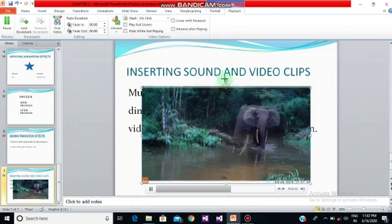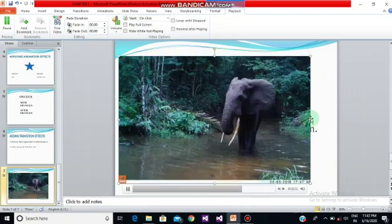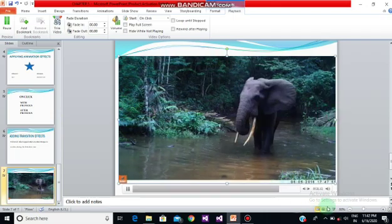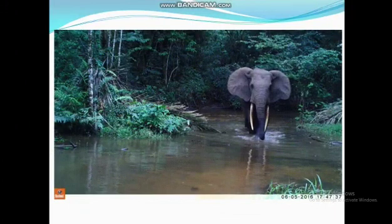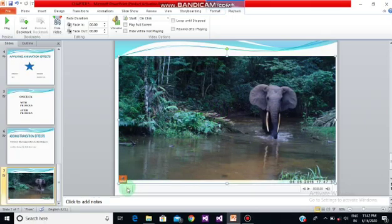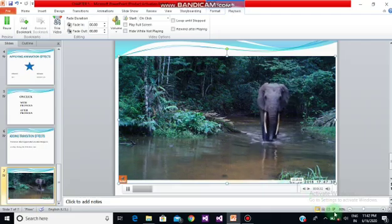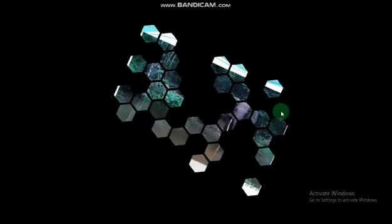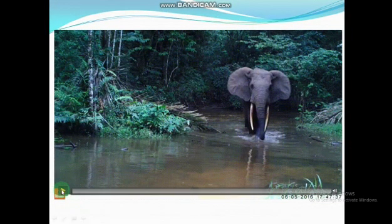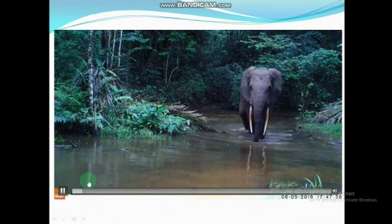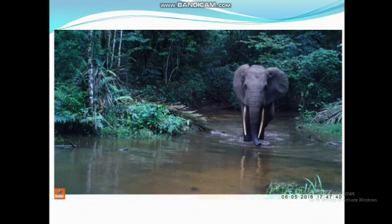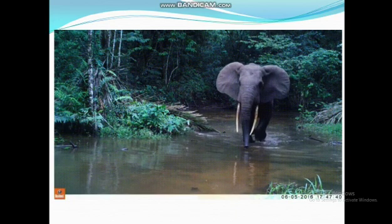You can drag the video and cover the whole screen if you want. Now we'll see the preview for this. See — your video is being played. This is how you can add your video and audio files and get a very pleasing effect to your presentation.